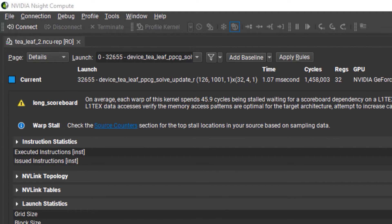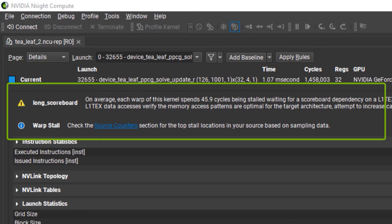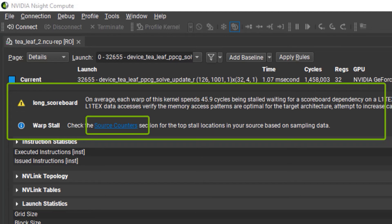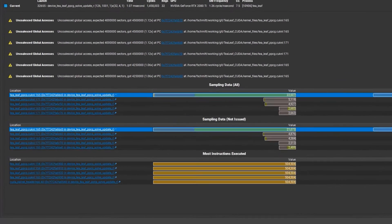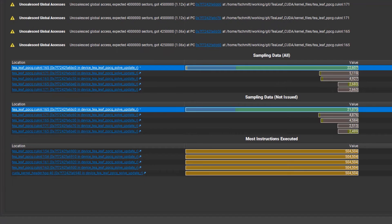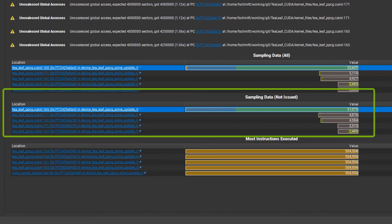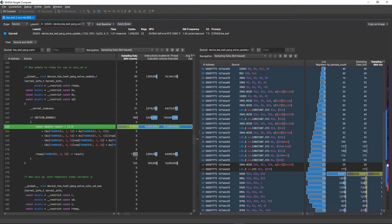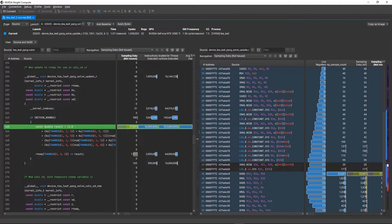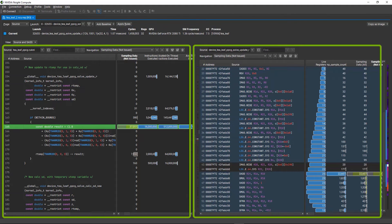In this report, we see warp stalls from long scoreboards. The issue description explains that these are due to long latency memory loads, and there is a link guiding us to the source counter section. The table for samples where warps did not issue instructions shows us the top hotspots for these samples, and clicking on the hottest one, we go straight to the line of source code causing the problem.